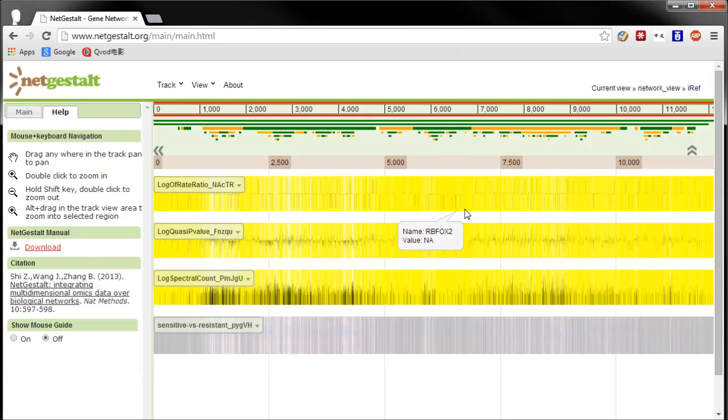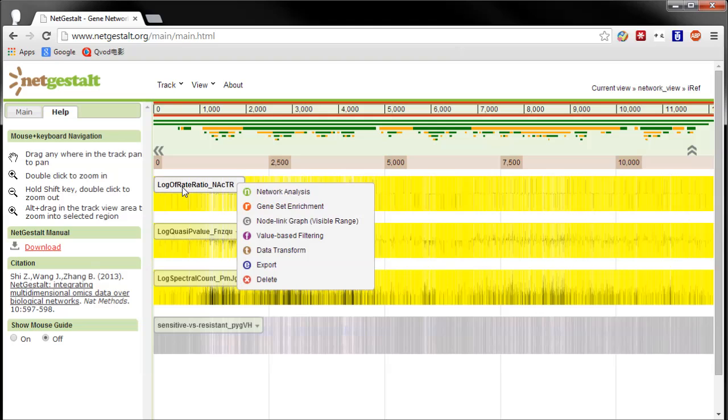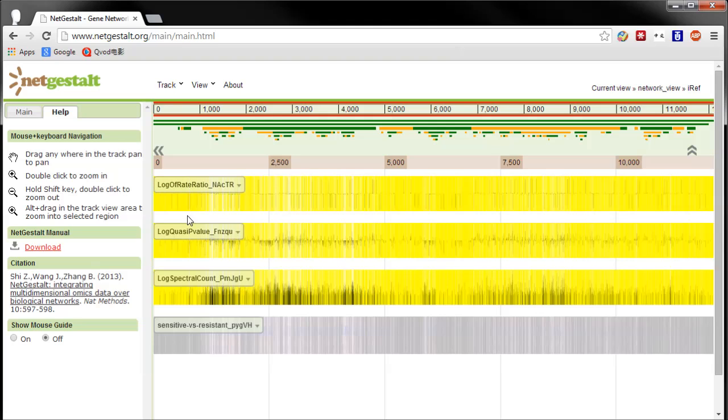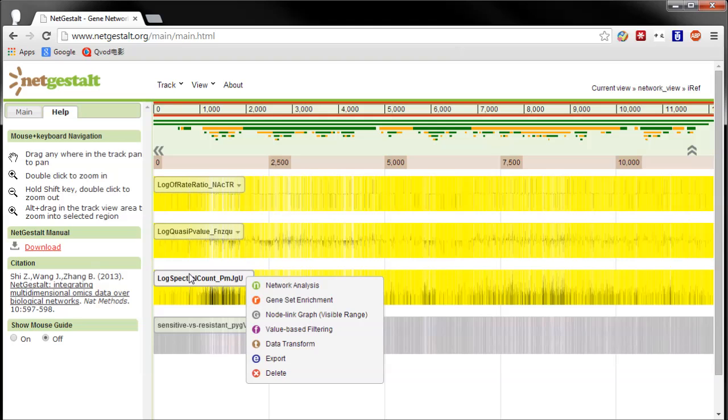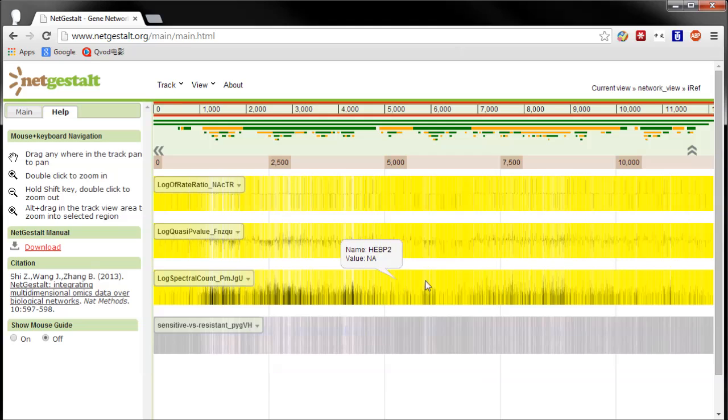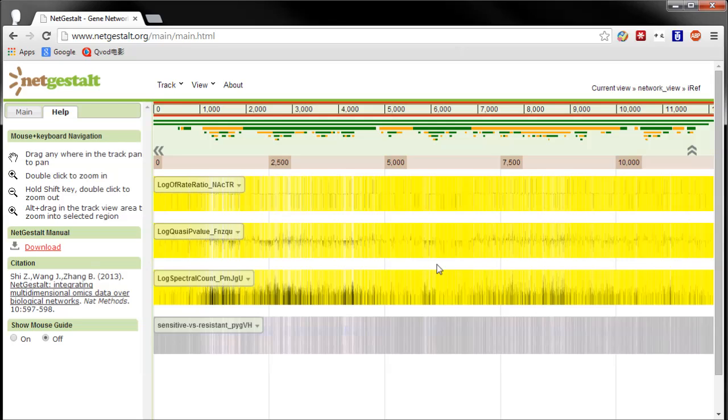The log of the fold change between the groups, the log of the Quasitel p-value for there being a difference between the two groups, and the natural log of the spectral count of both groups combined. For now, that's what you can do in IDPicker to support your NetGestalt analysis. In the future, we will add some way to look at mutations in post-translationally modified sites according to genes.